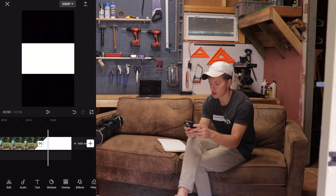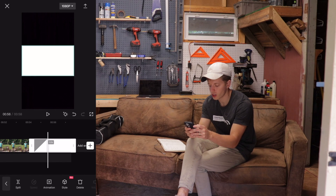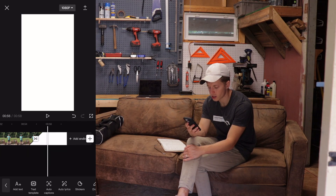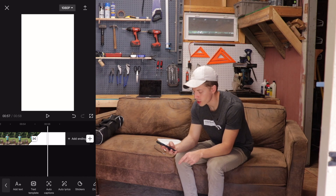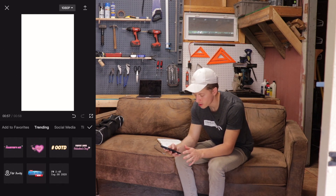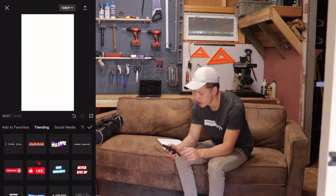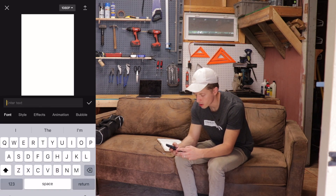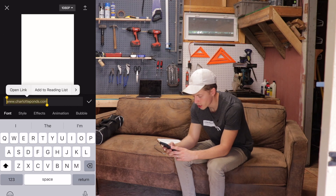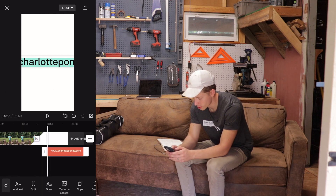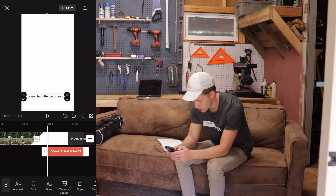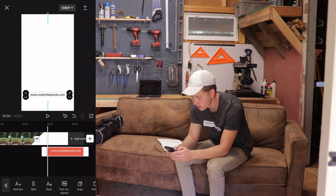Now I need to add some text over this. Click on text — they have templates here which are kind of cool, but simpler is better, use them at your own risk. I'm going to add my own text and insert his URL. I'll highlight it, go to style, change the color to black, squeeze it to make it much smaller, and position it centered at the bottom.